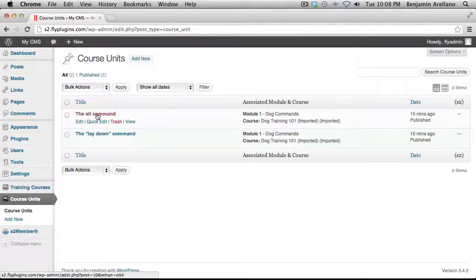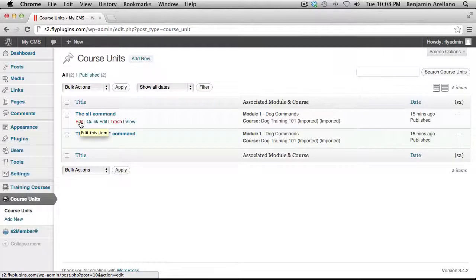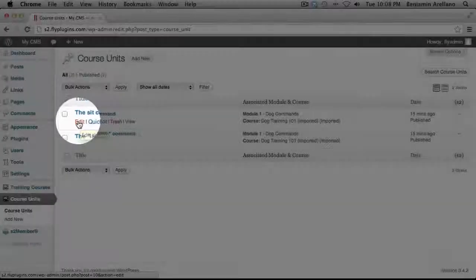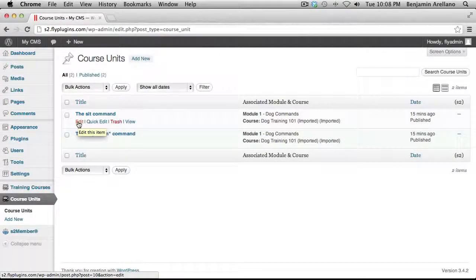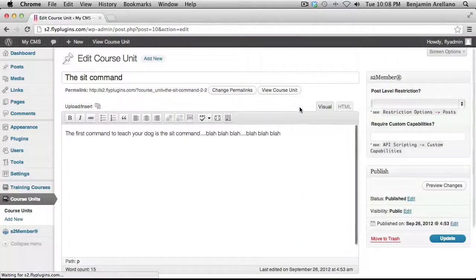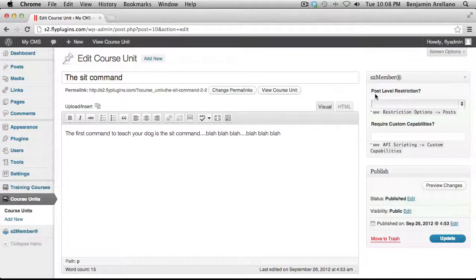And that is we need to go into each one of these units and assign the unit to a particular membership level. So under the first unit I have selected here, I'm going to click on Edit. And on the right-hand side, you're going to notice there's a section for S2 Member. And the very first option is Post Level Restriction.